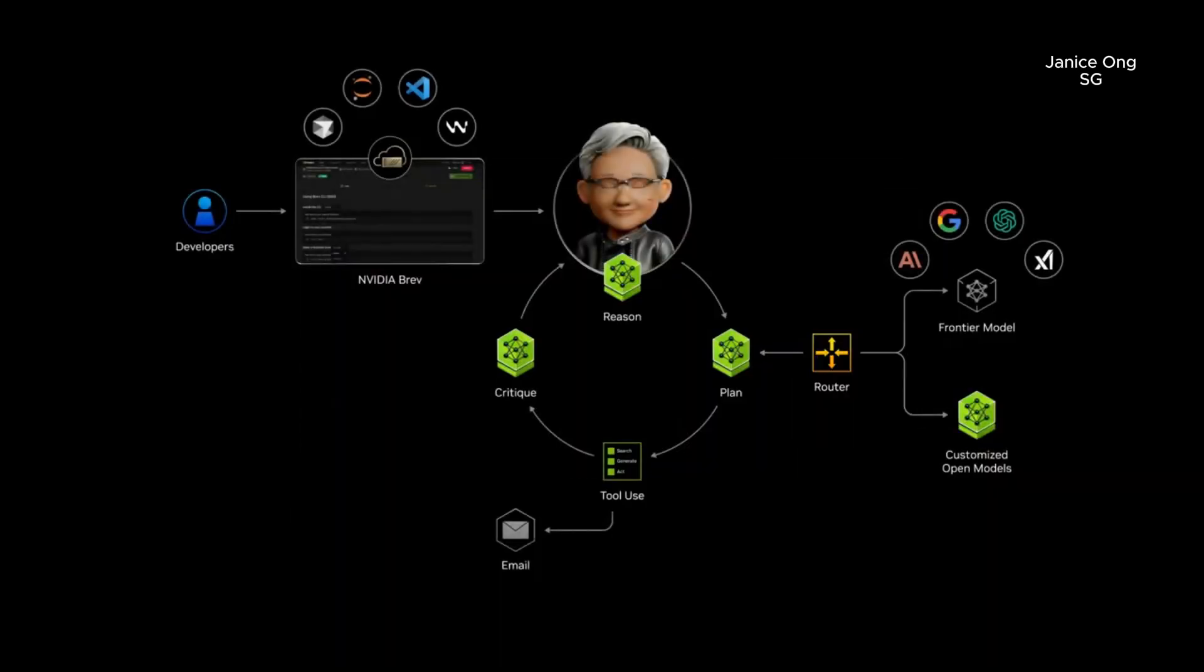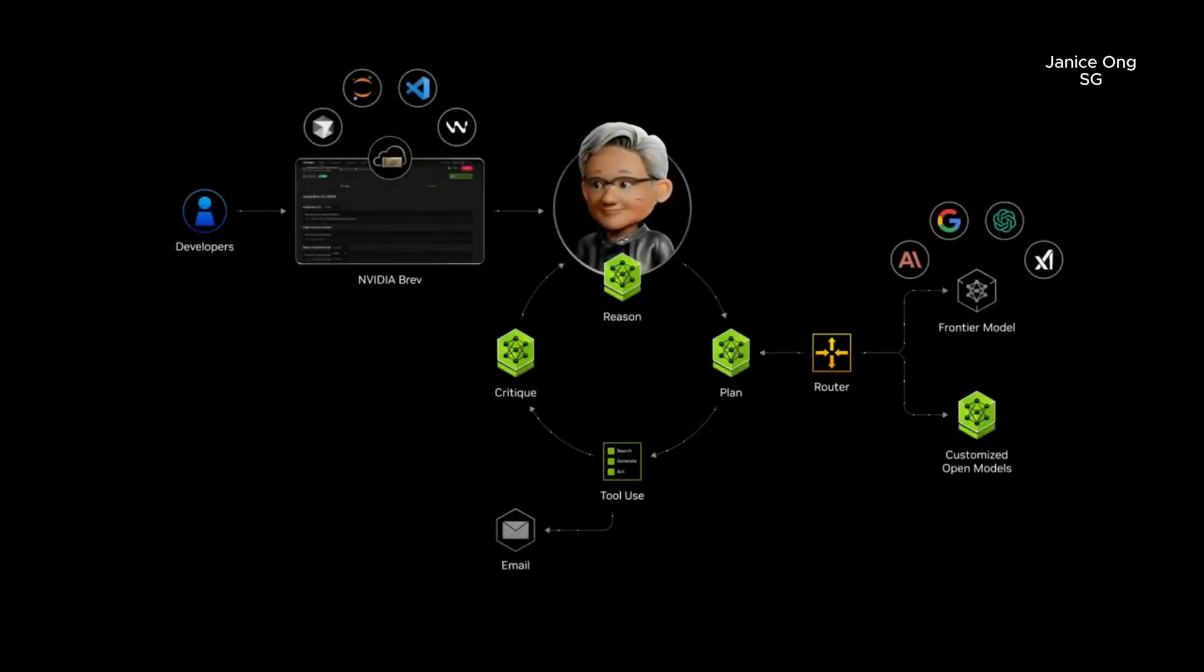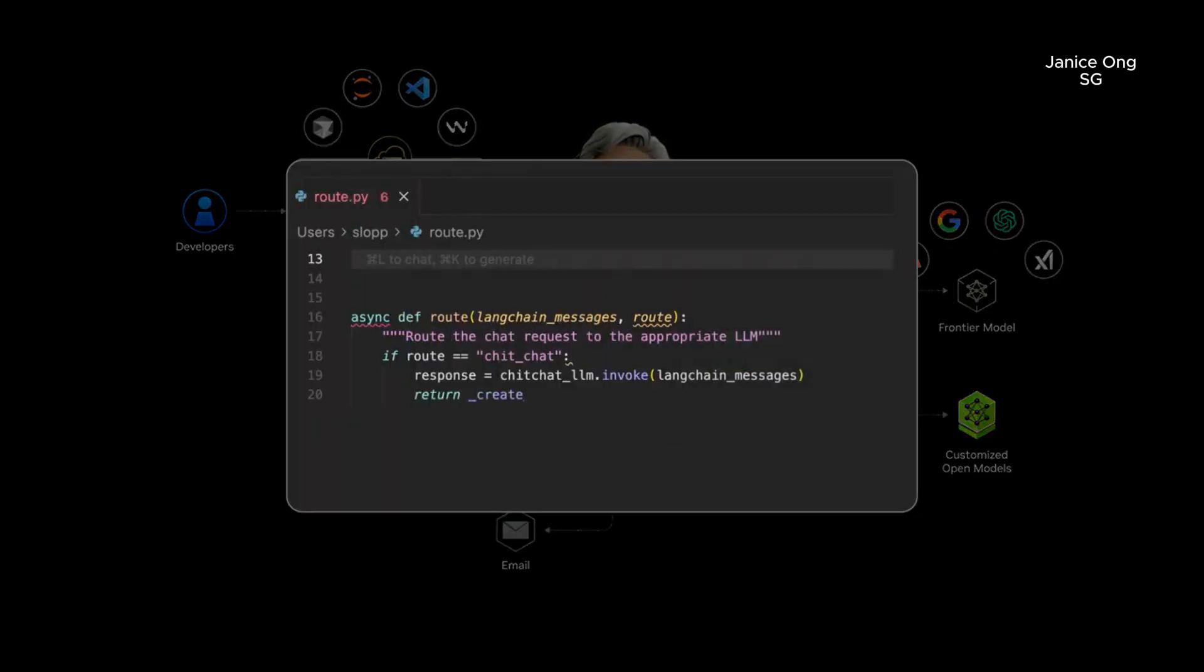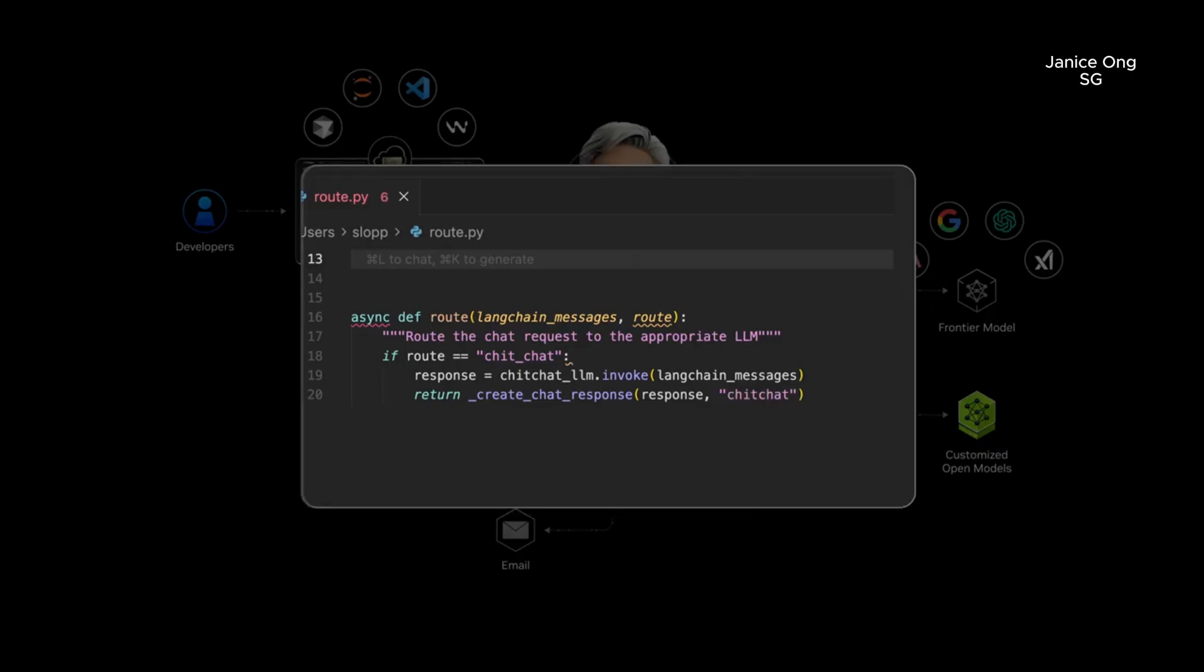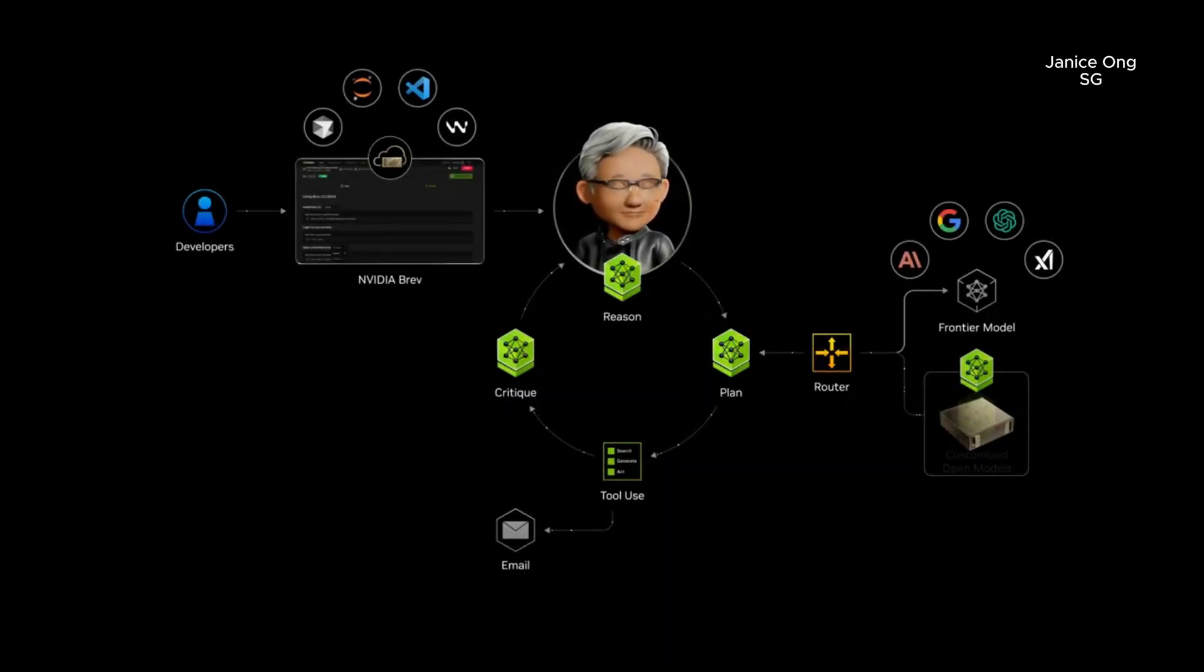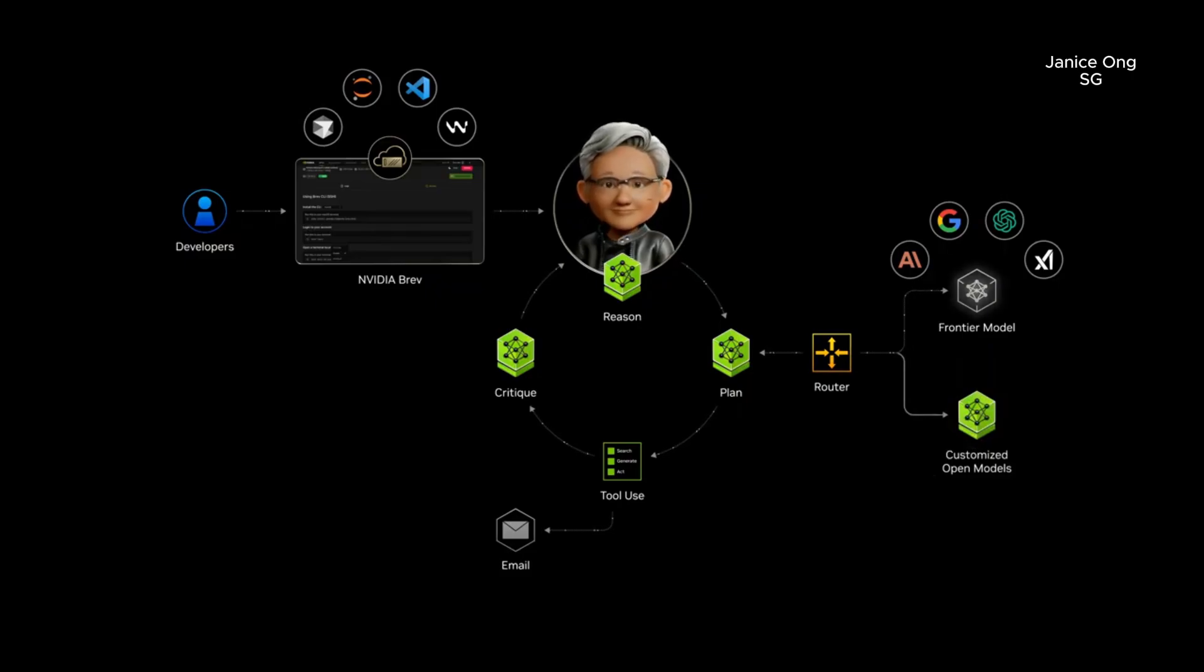Now for any job, I want the agent to use the right model for the right task, so I'll use an intent-based model router. This way, prompts that need email will stay on my Spark, and everything else can call the Frontier Model.